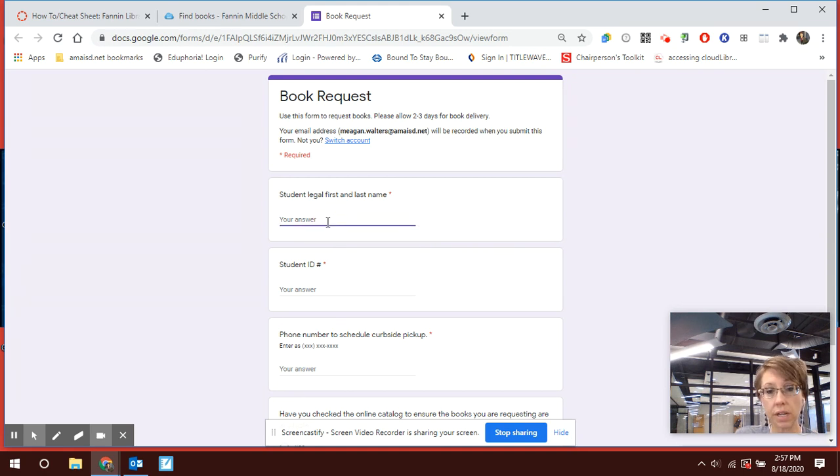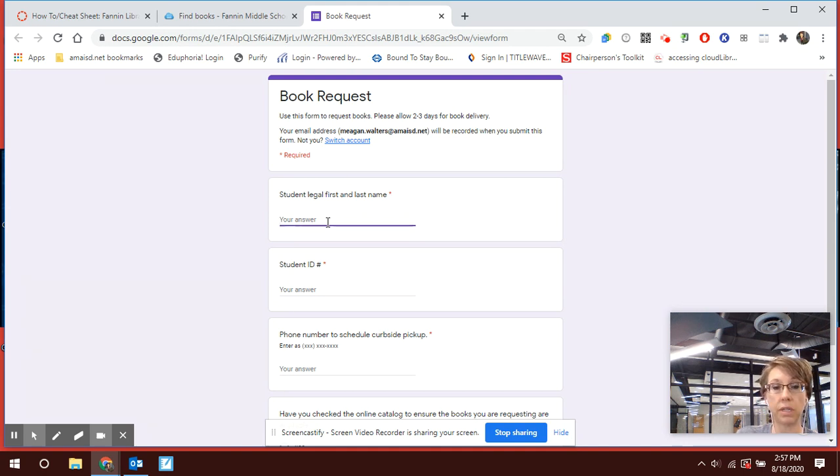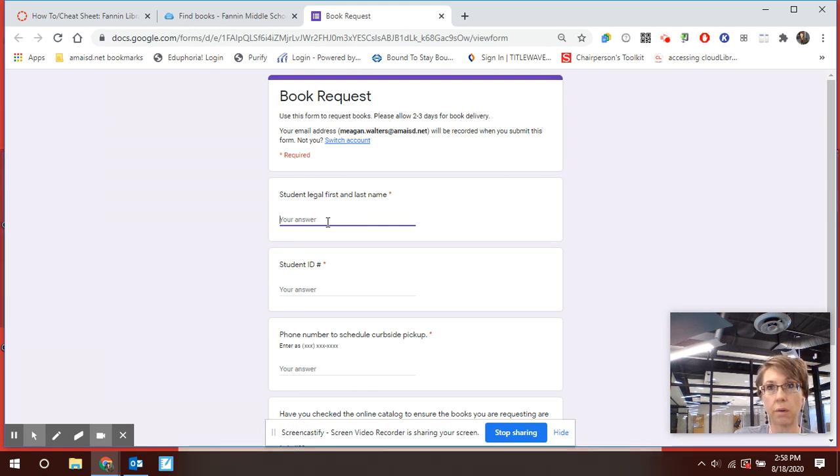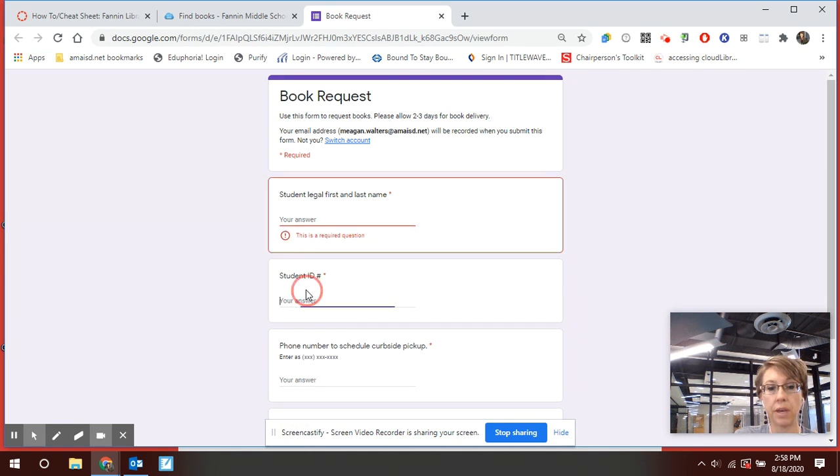First thing you've got to do is make sure you put in your legal first and last name. If you go by a nickname at school that's fine, but that's not how the system is going to find you and that's not how I'm going to be able to check the book out to you.